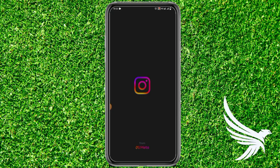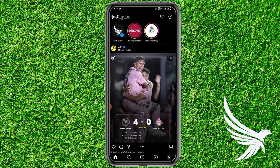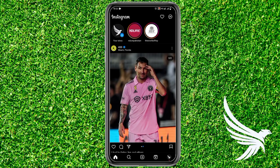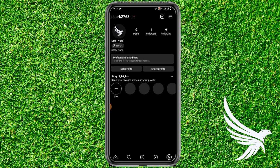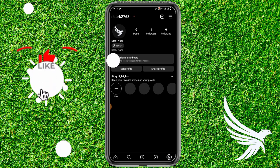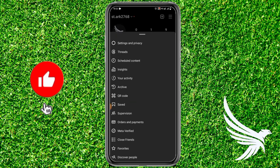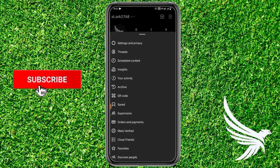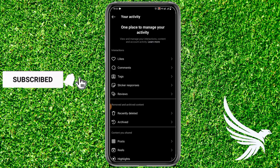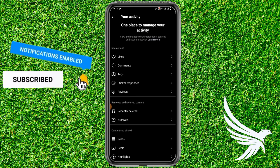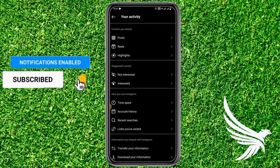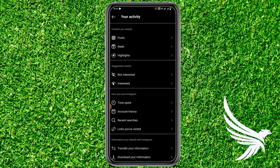First of all, simply open up your Instagram app and go to the profile section. In the profile section, you'll see three lines on the top right corner. Tap on the three lines, then tap on 'Your Activity,' scroll down a little bit, and you'll find a 'Recent Searches' option.